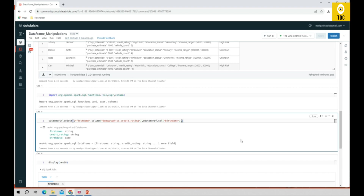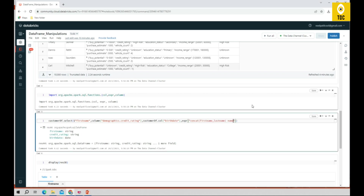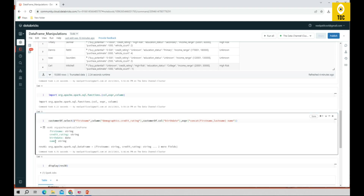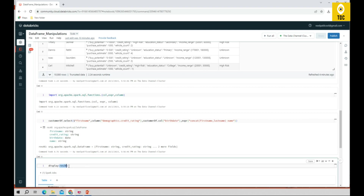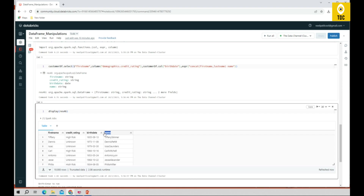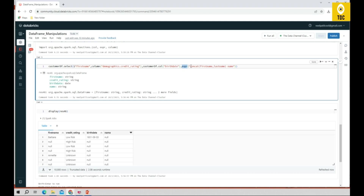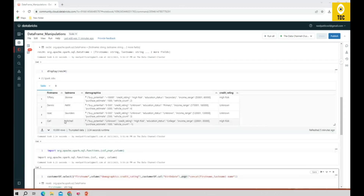Another option within select is using expressions. You can include 'expr' and perform operations like concat or arithmetic operations. For example, you can concatenate first name and last name and alias the result as 'name'. As you can see, the name is concatenated from first name and last name. Using expressions, you can perform SQL-like operations — concat, add, subtract, average — any kind of operation.